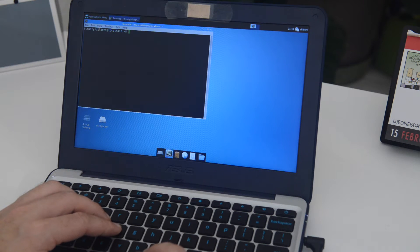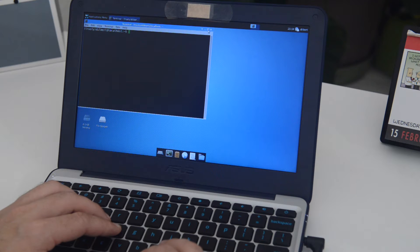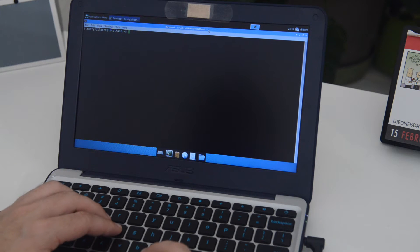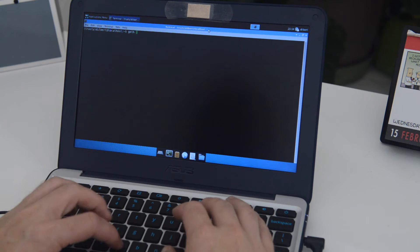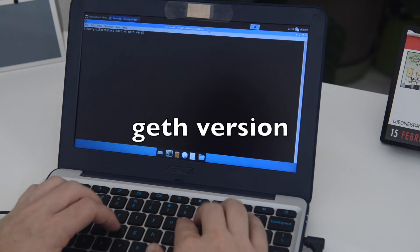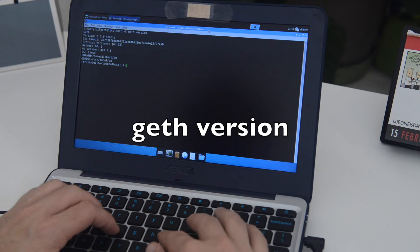Once you do, I'm just going to open up a terminal window here. And check out my Geth version. I've already upgraded. You can see 1.5.9.